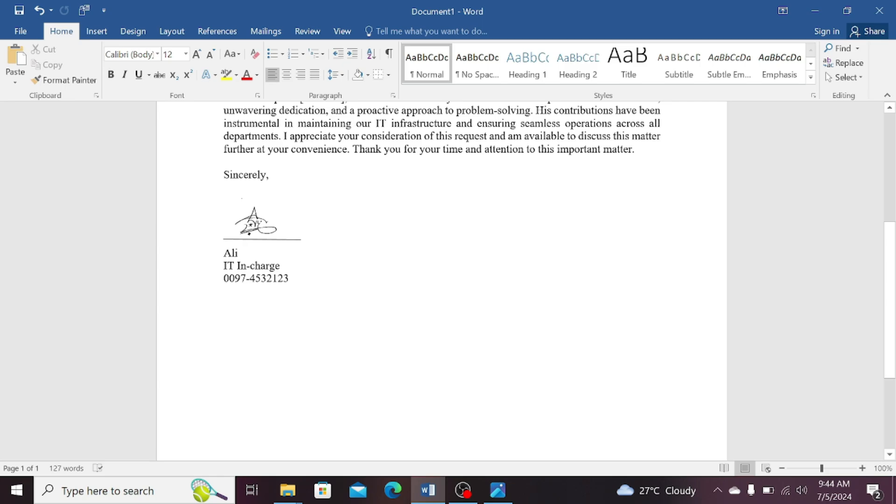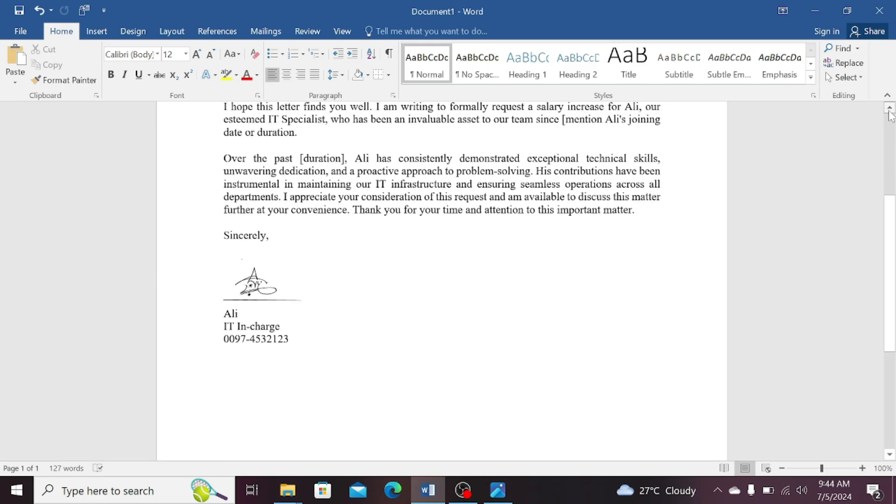Following these steps, you can create a digital signature for yourself. Thank you for watching.